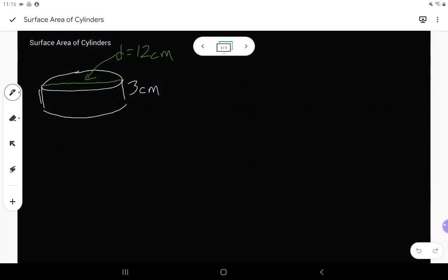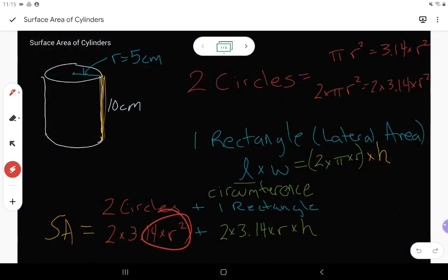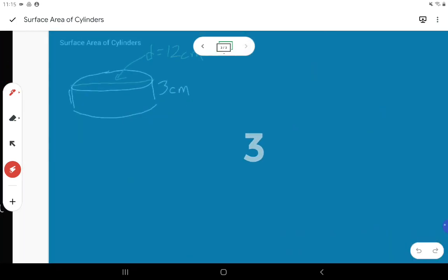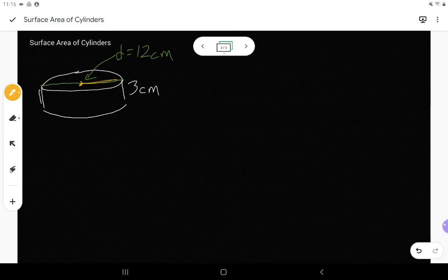Be careful — you might get a question where you're given the diameter, the distance all the way across the circle. That's not going to help you directly because all our formulas use the radius. If you are given the diameter, make a note: if the diameter is 12, the radius is half as big. Diameter is all the way across, radius is halfway across. If the diameter is 12, the radius is 6.